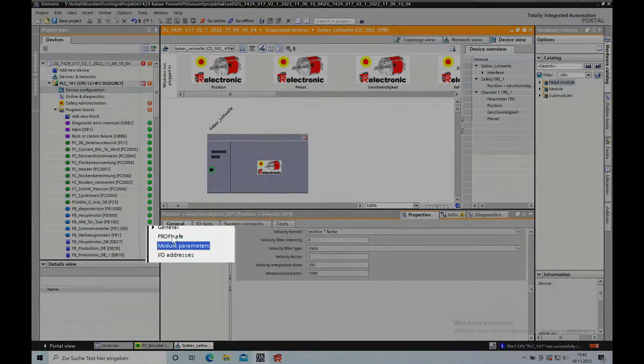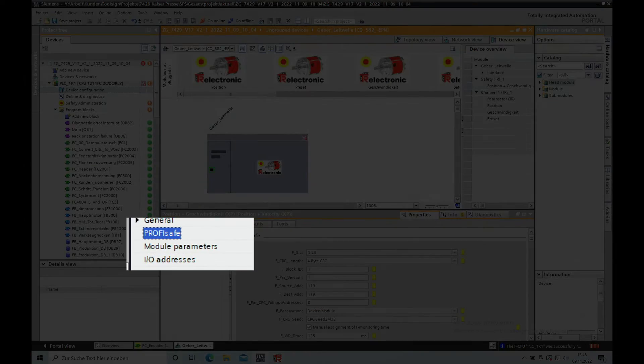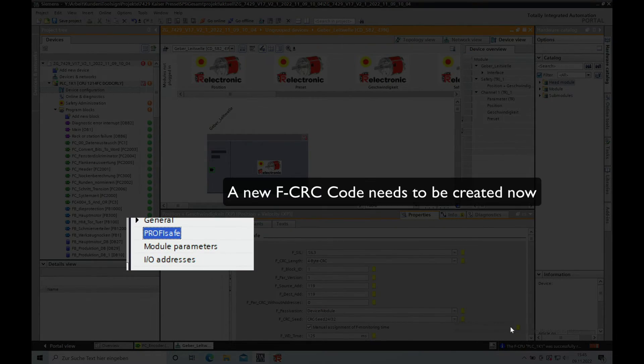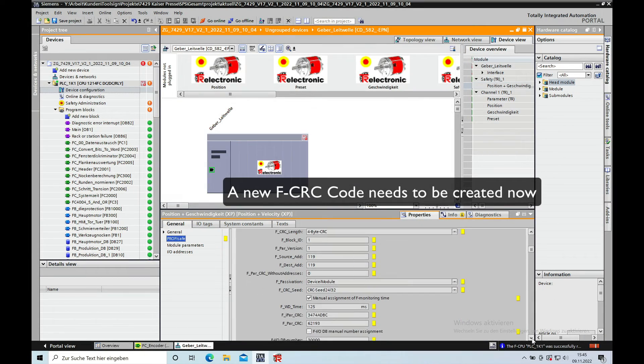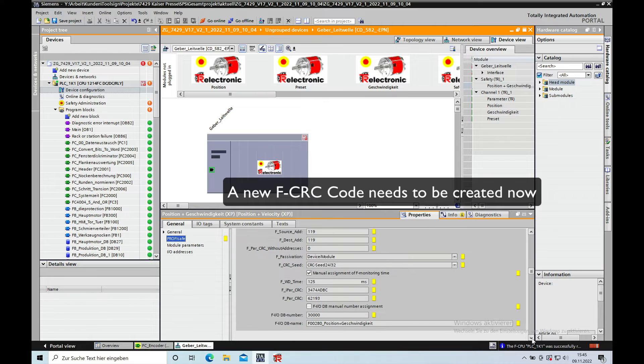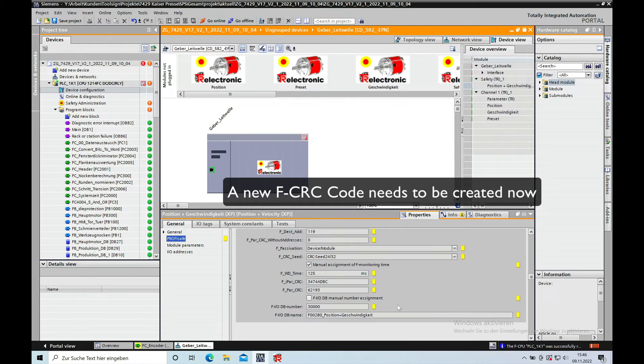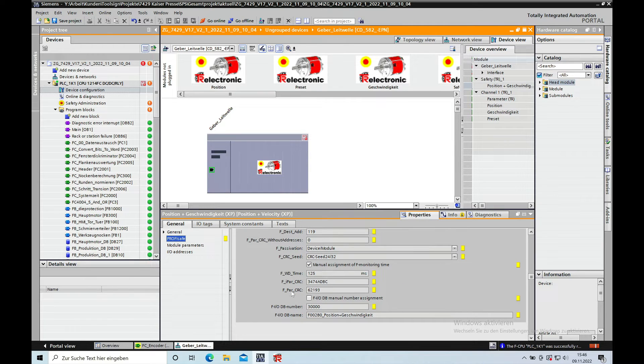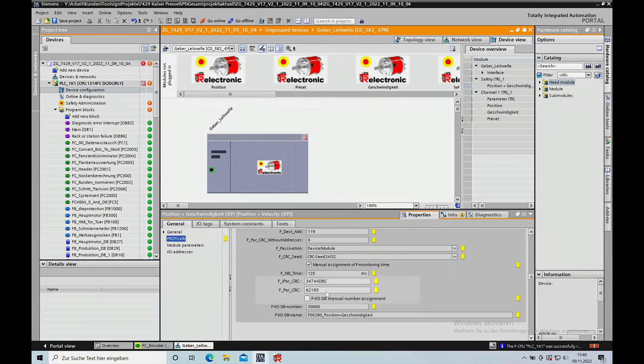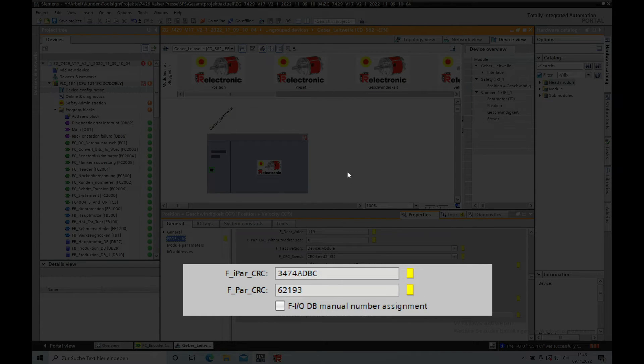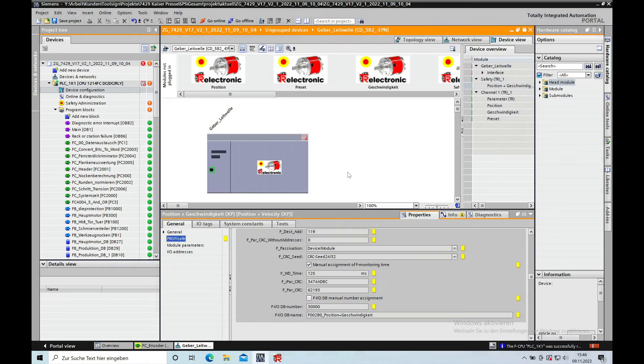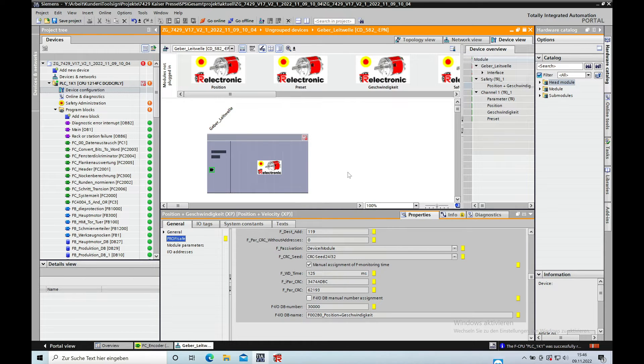The next step will be that you create a new CRC code, which is always changing if you change anything on the safety parameters. The CRC code will be changing, and you can do this using the mouse click.